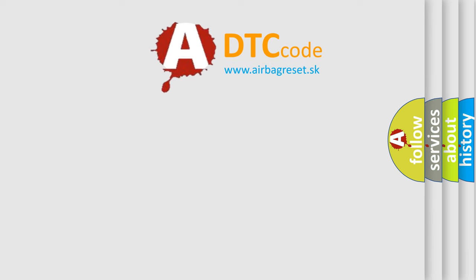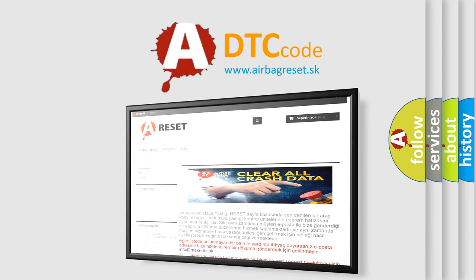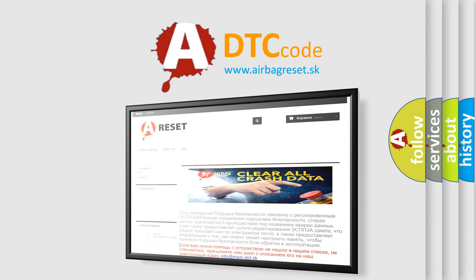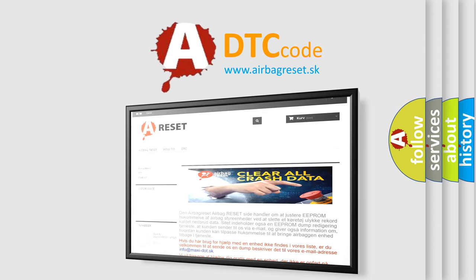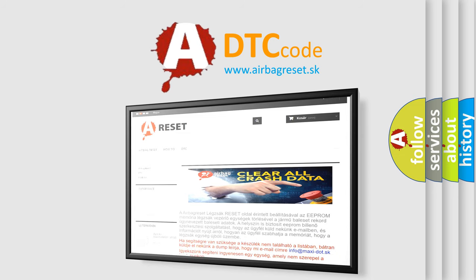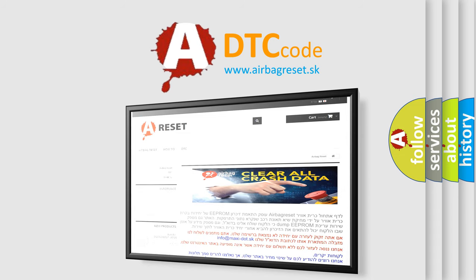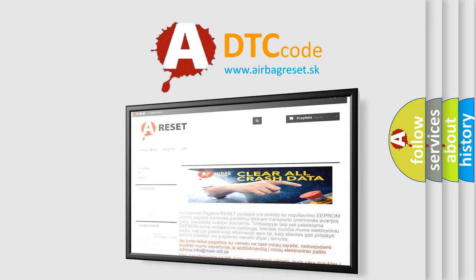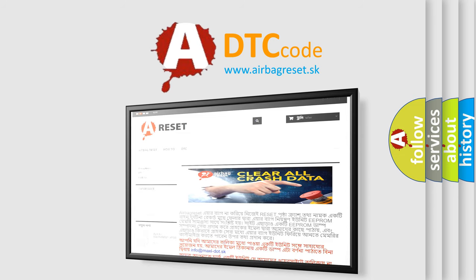The airbag reset website aims to provide information in 52 languages. Thank you for your attention and stay tuned for the next video. Thank you.